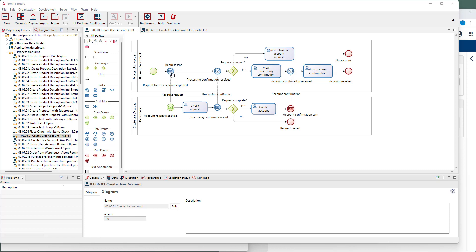In the meantime, the process at the top has reached the message catching intermediate event. Here, it waits for a confirming message from the other process. When this message has arrived and the answer is positive, the user can view the process confirmation.